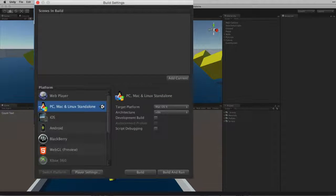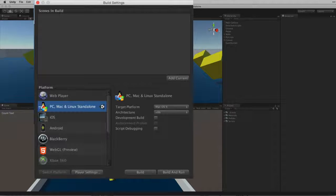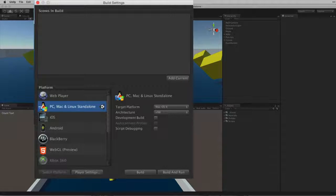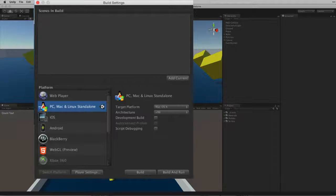We want to build a standalone application. This is our current build target: PC, Mac and Linux standalone. We do not need to change our build target.